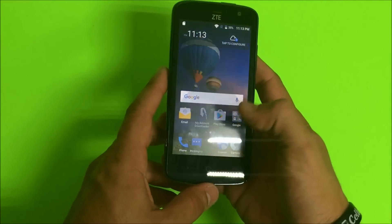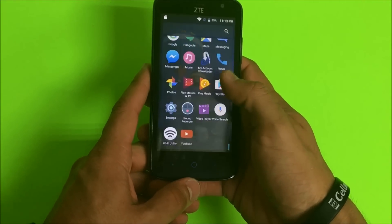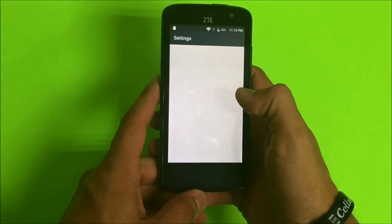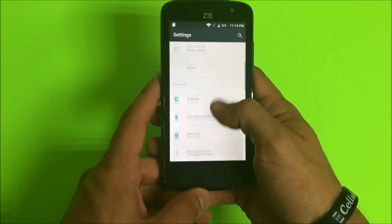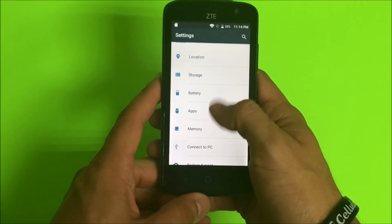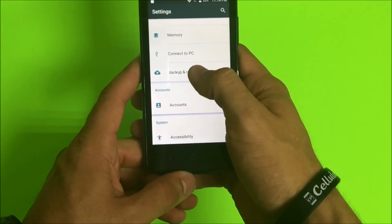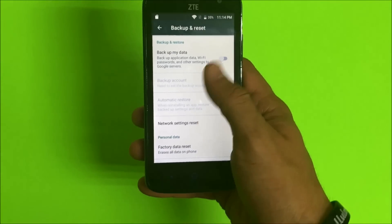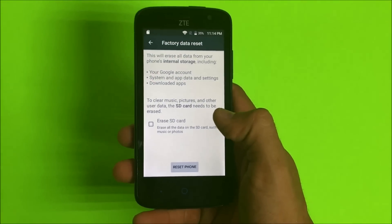So first off, let's go do it through the settings. Go ahead and find the settings right here. In settings, you're going to scroll down to where it says backup and reset — it's going to be towards the bottom right here — backup and reset. Select that, and then we're going to select from the bottom, factory data reset.